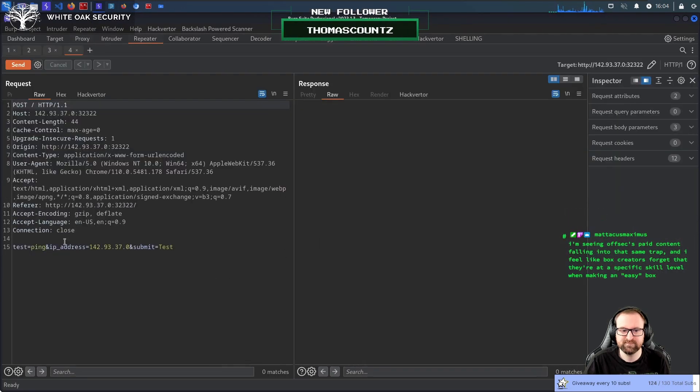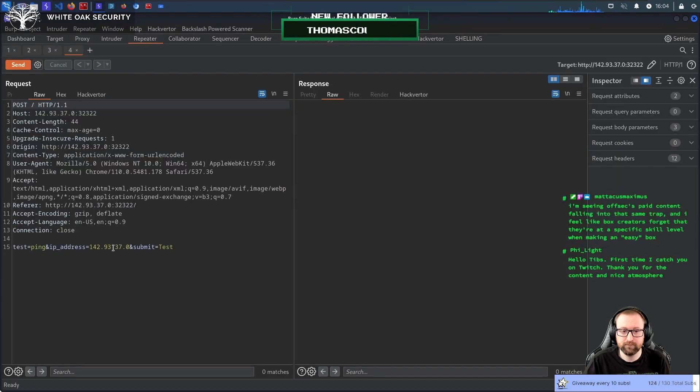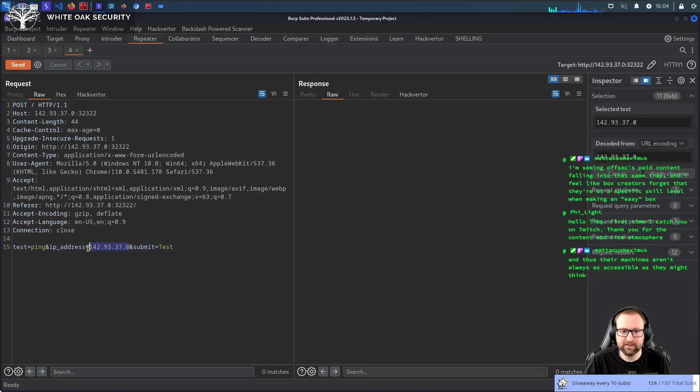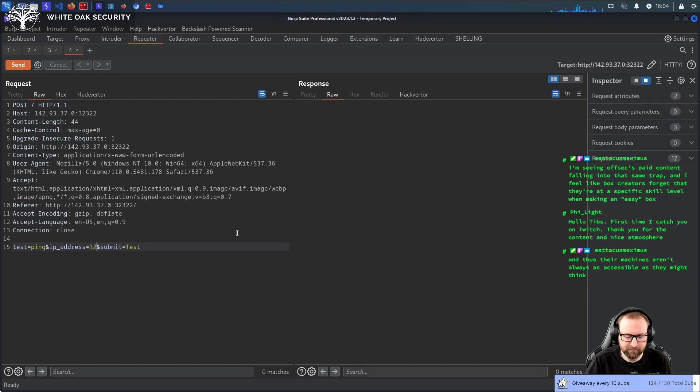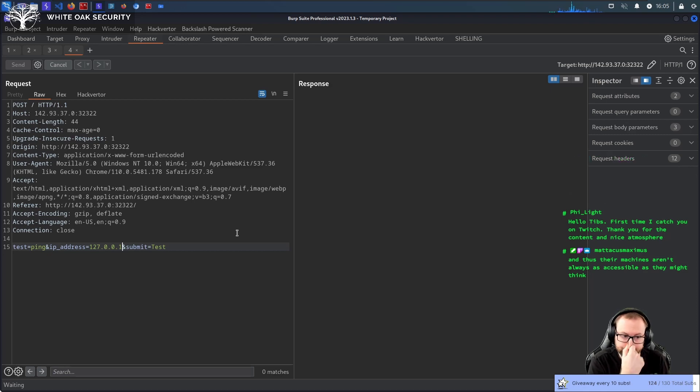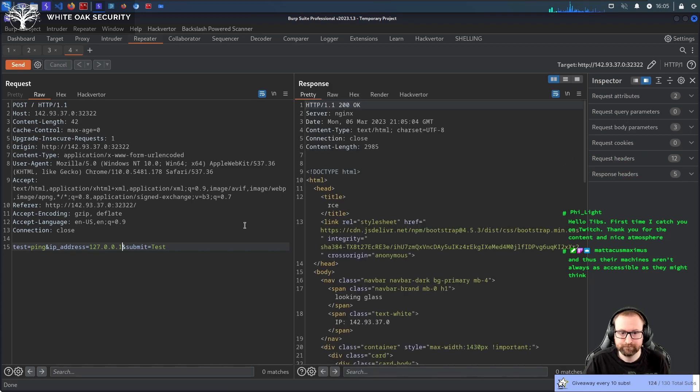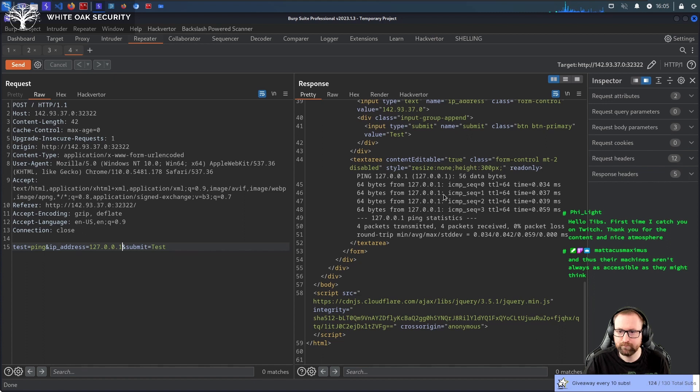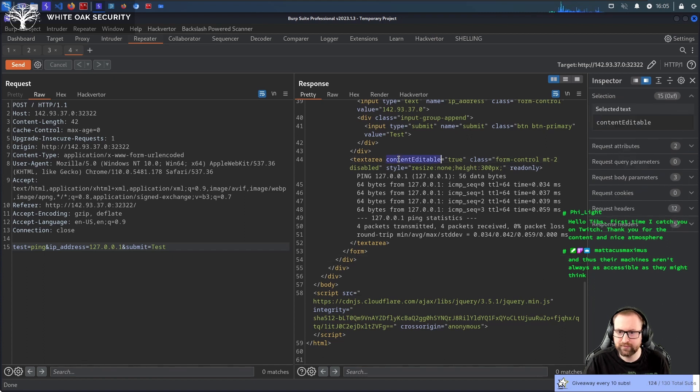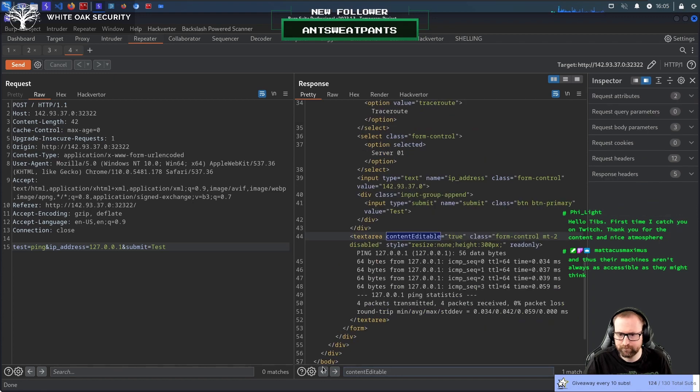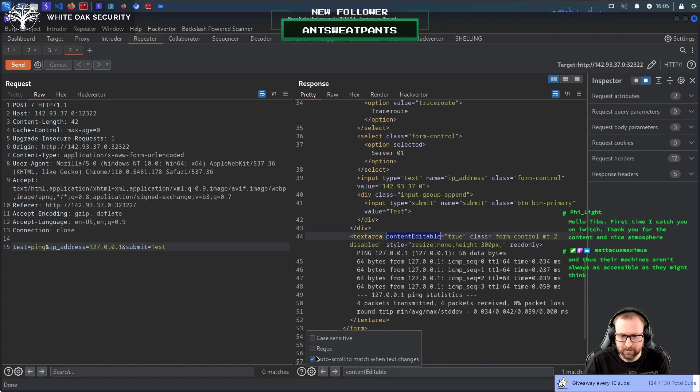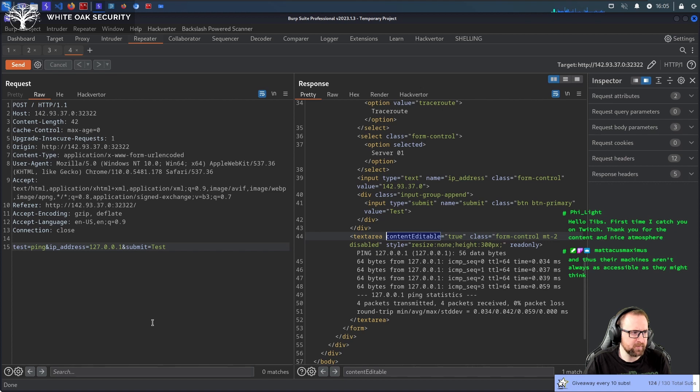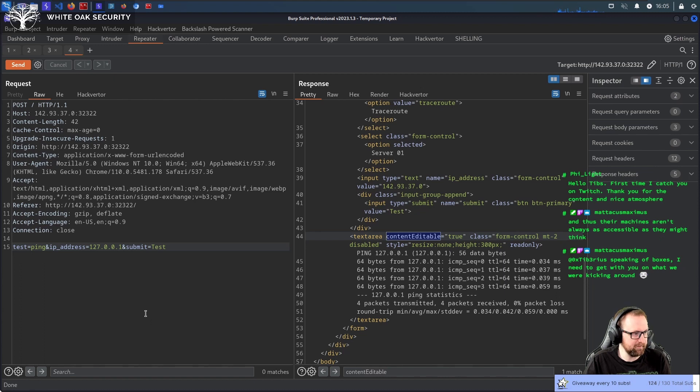Thank you for following. Thanks for following everybody. Ants, Sweatpants, Thomas Counts, Phylite, Unobtianium.